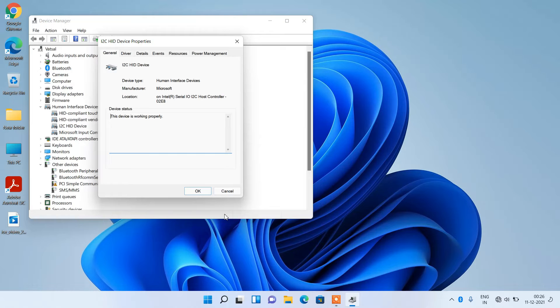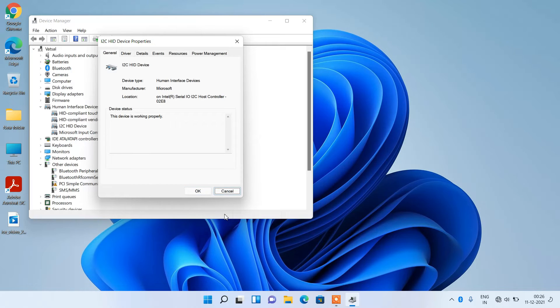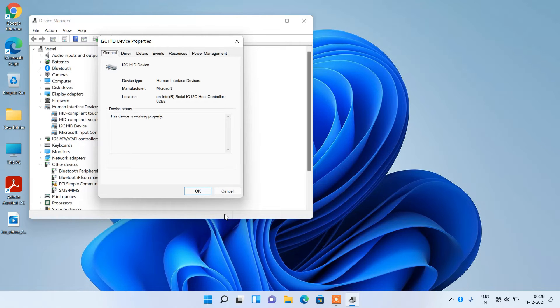Now keep pressing the Tab key until the General tab is selected. The General tab is now selected. Now use the right arrow key to go to the Driver tab.